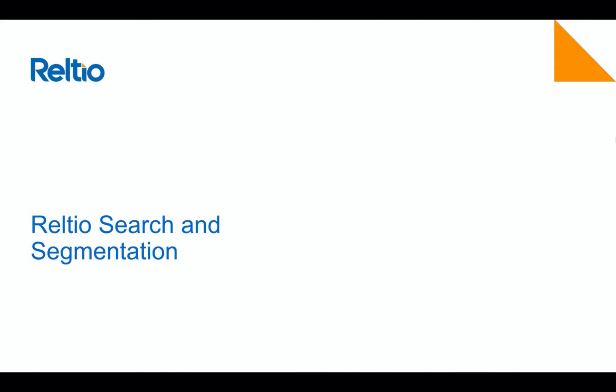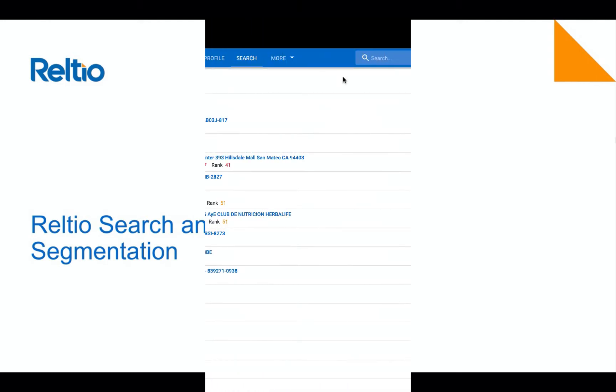In this video, I will review the importance of a modern search experience in an MDM platform, and how Reltio enables segmentation and advanced filtering for our customers to help drive customer experience.